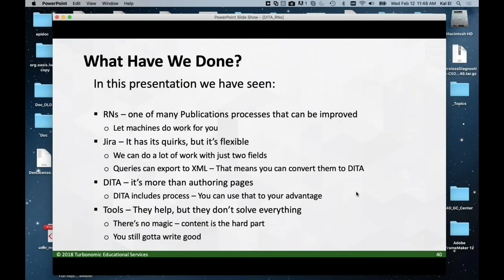On the other hand, tools aren't everything. You have to produce good content — you've got to write well, and there's no two ways about it. I hope everybody survived this tour of XSLT and JIRA, and I'll leave it open to questions.